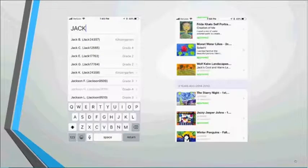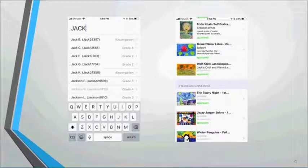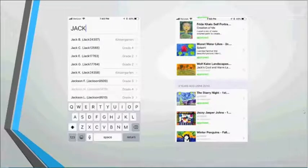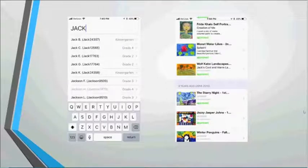Once logged in, students start typing their first name to find their account. Artsonia is very good about protecting student identities — you will never see a student's last name or personal information on the app. Only the teacher sees that personal information when logged into the website. Once a student finds their name, they can see all of their uploaded artwork, including pieces from previous years.